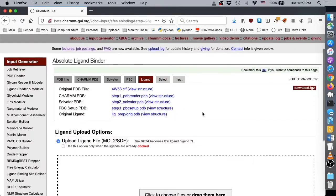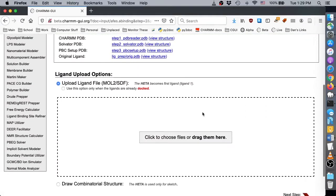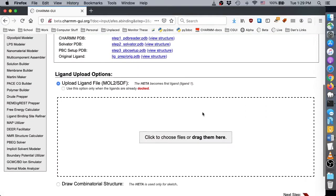On the next page, we are shown options for uploading or drawing ligand structures, which you should remember from the previous videos. If you have your ligands available in SDF or multi-files, you can upload them here, and you should indicate whether the uploaded structures are already in their docked position.